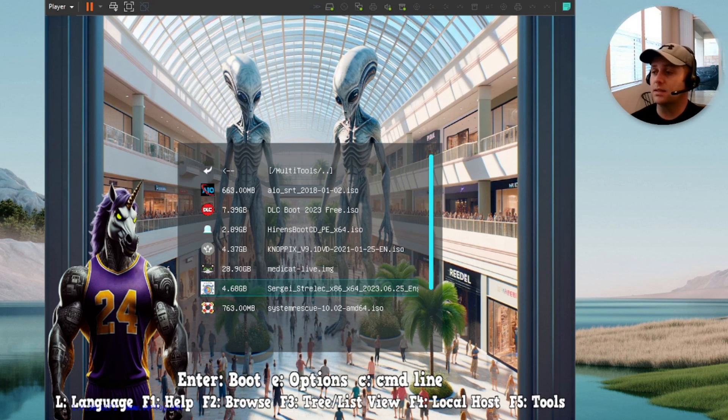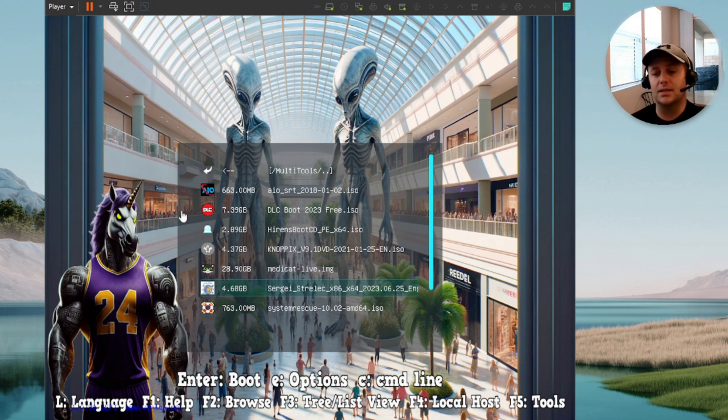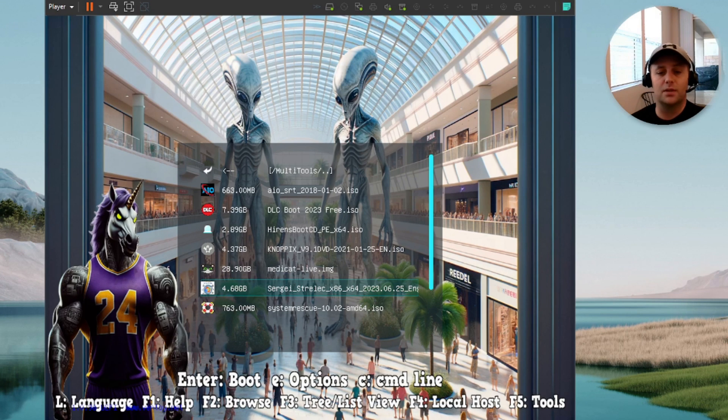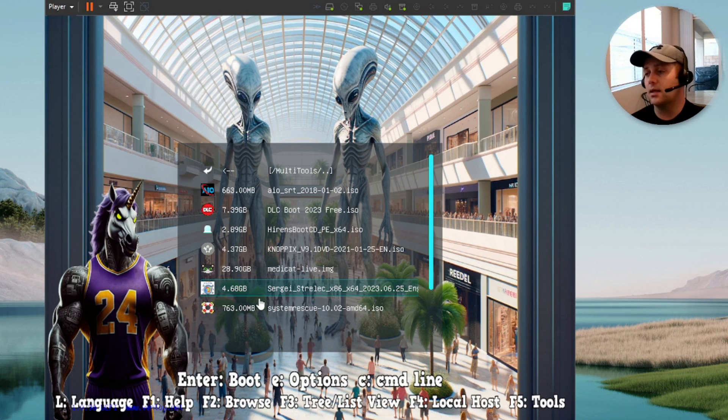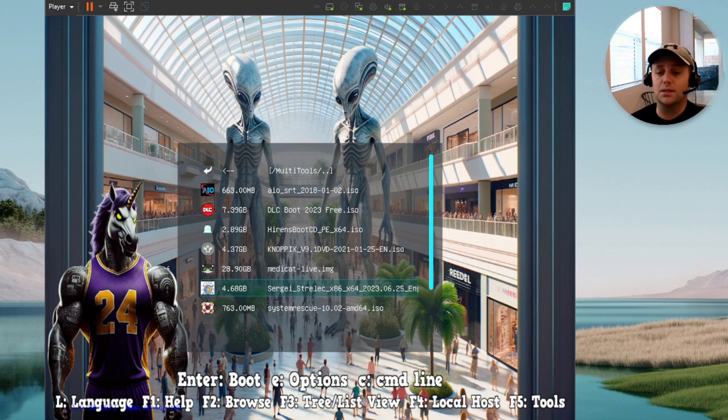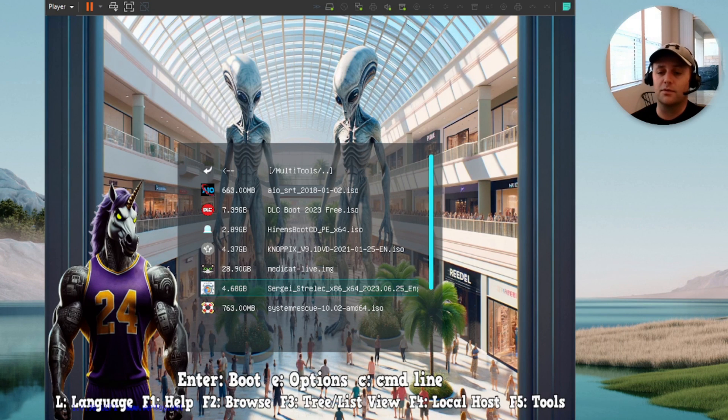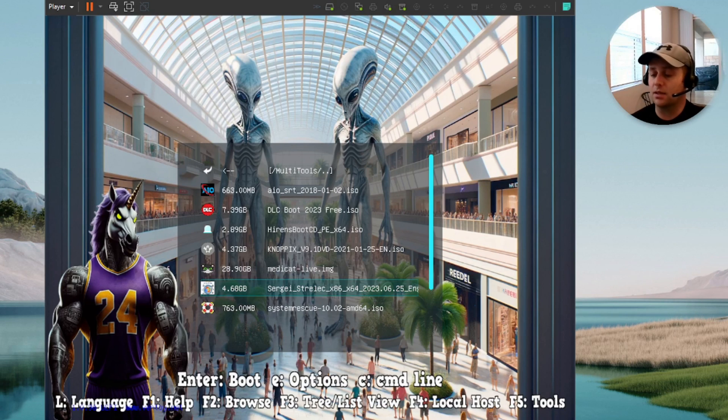Next one, guys, is Sergei Strelec. I know some of you guys were asking me for this on the last Ultimate USB that I created. So I took your advice and I went ahead and added that in. And it is good stuff. I've used it. So shout outs to you guys that gave me that recommendation. Because again, I always look for feedback and input. And I do try to incorporate that into everything that I do here on this channel.